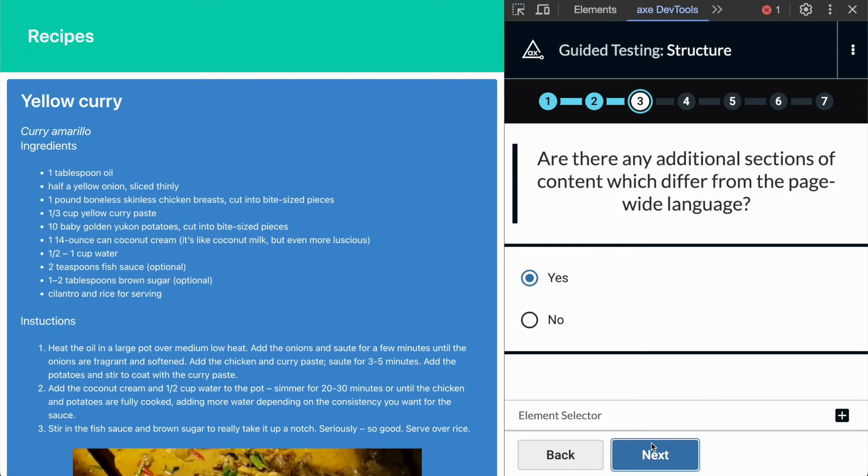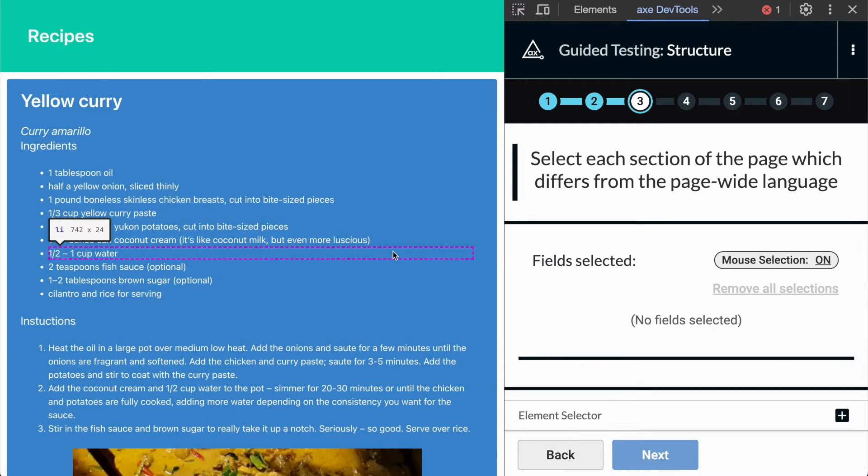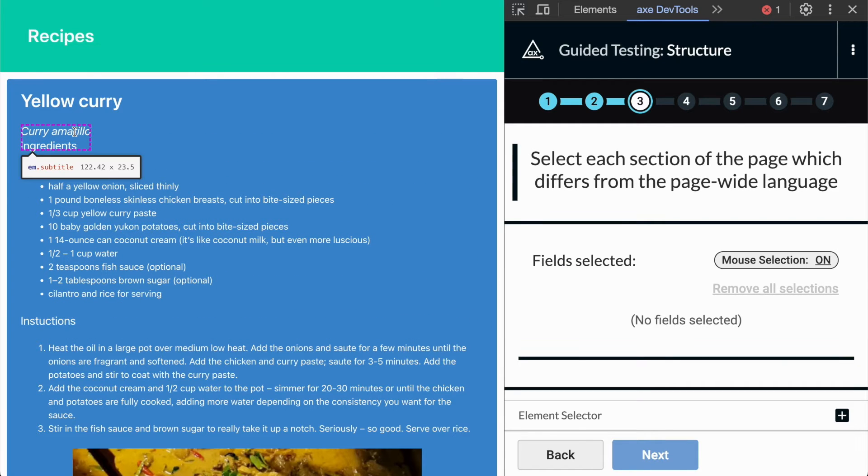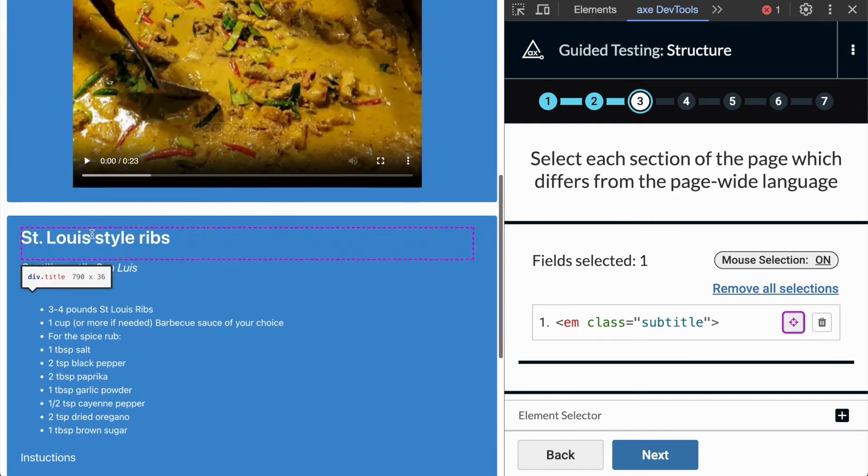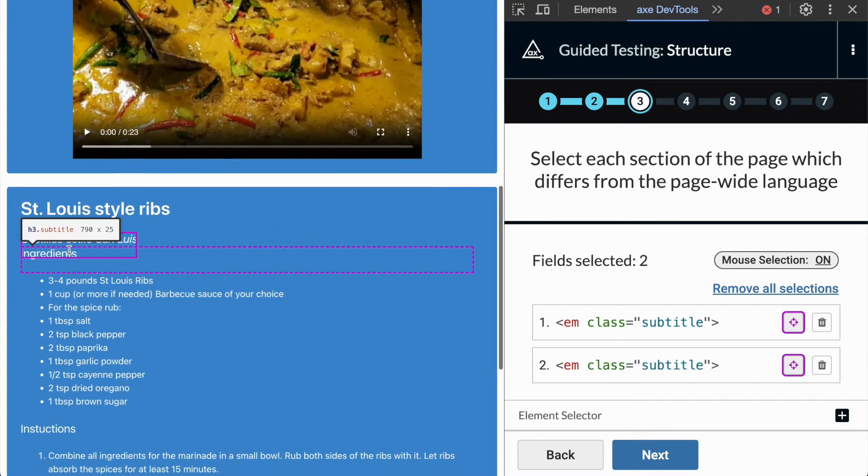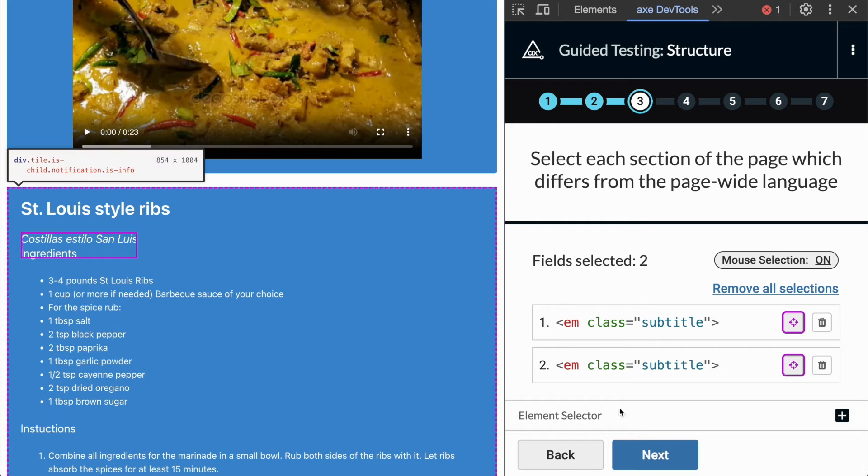After testing our page's lists, we move on to language. We are asked if there are any additional sections of content which differ from the page-wide language. Here, I am selecting each element with the Spanish recipe name which differs from the page-wide language, English.